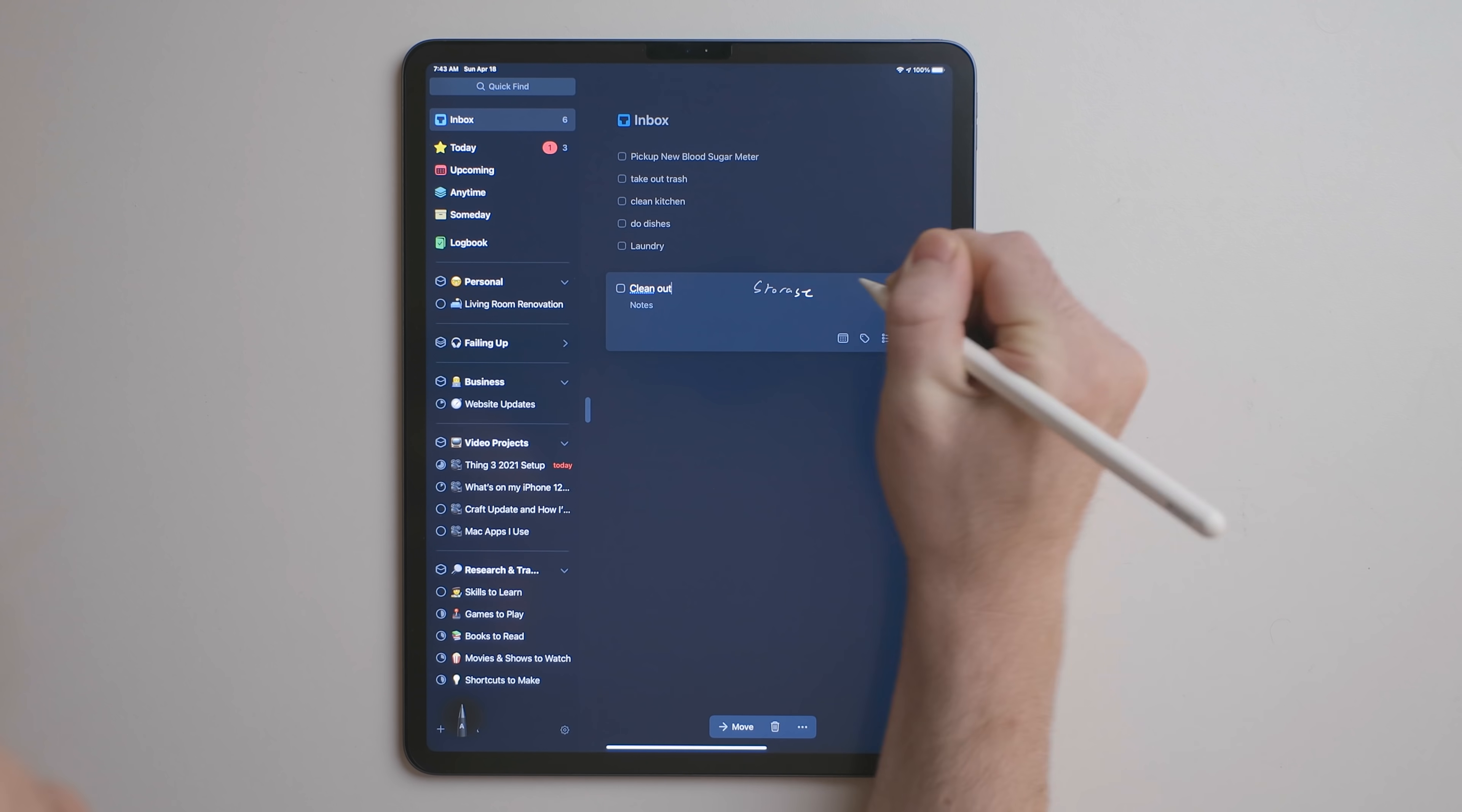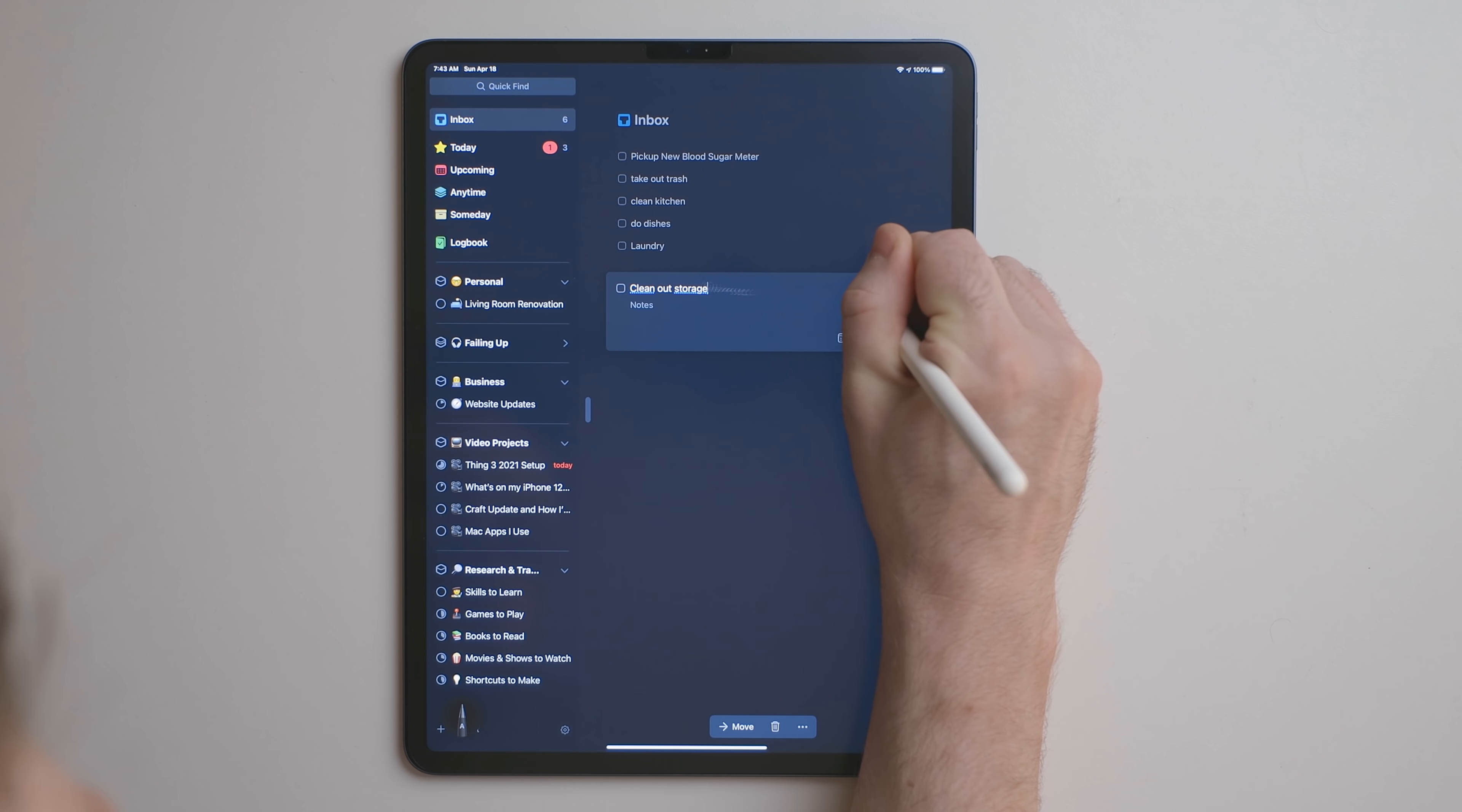So when I'm doing my brain dump with Scribble and the Apple Pencil, I'm using that Paperlike. So that way, it's a much more pleasant interaction. If you use the Apple Pencil for anything, I highly recommend checking out the Paperlike. I'll put my link in the description below to where you can get one.